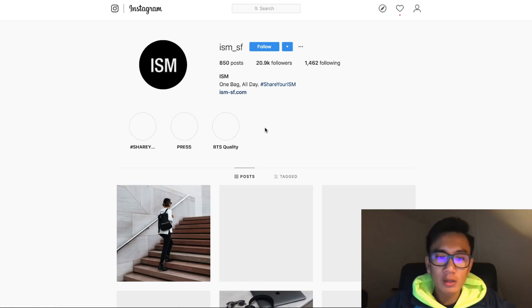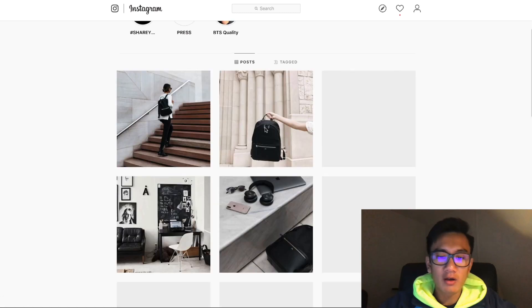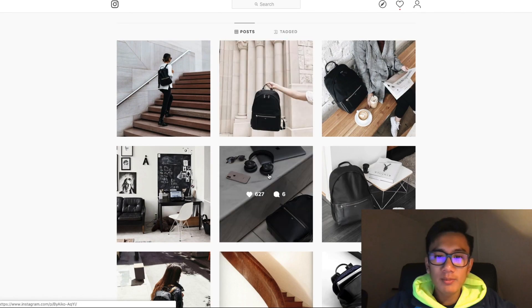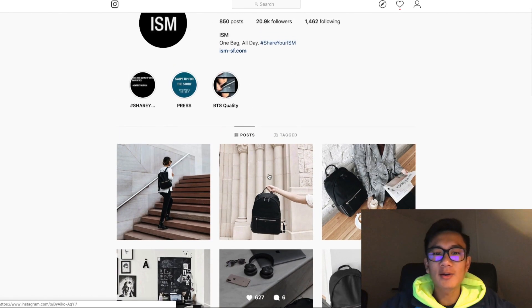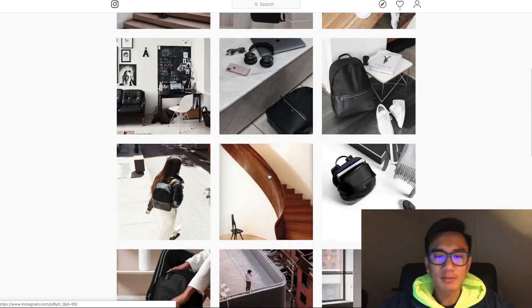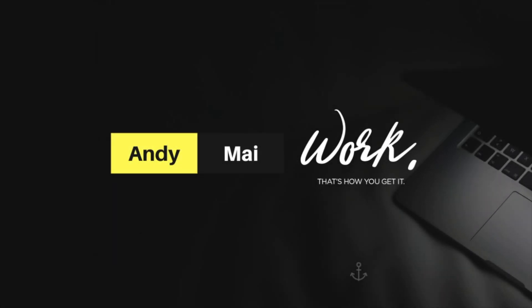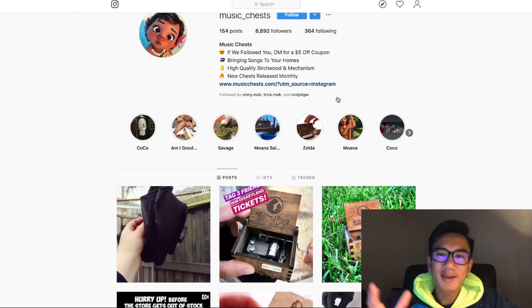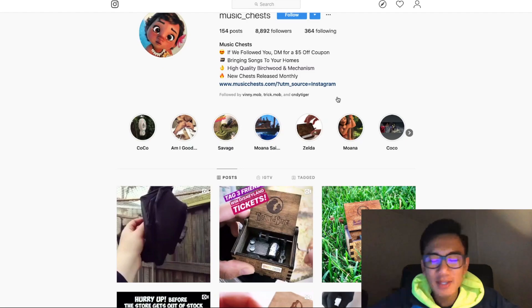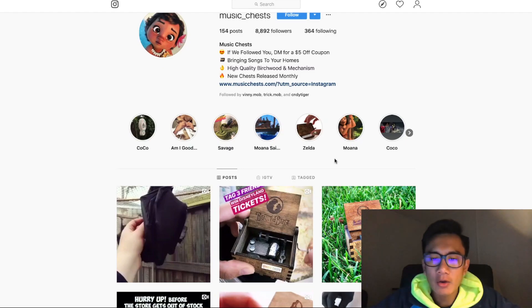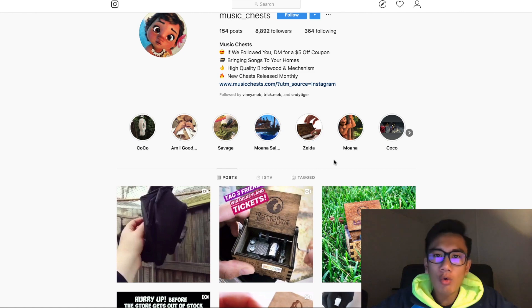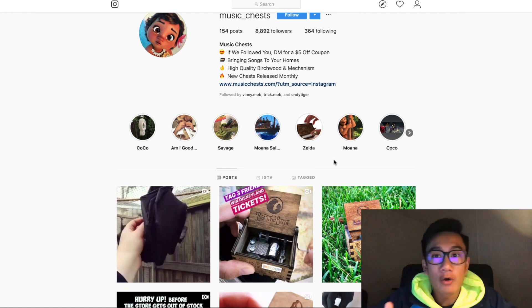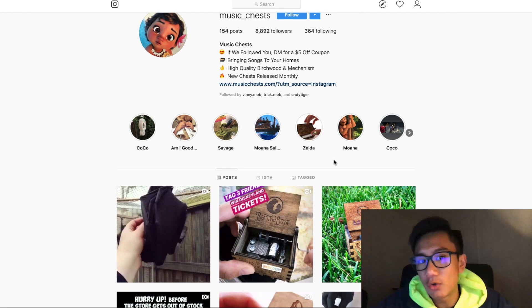This brand does a really good job of reposting all their content creators' posts. Hey guys, what's up? In this video, I'll be showing you how to go ahead and repost all your fan tag photos for your store and brand.